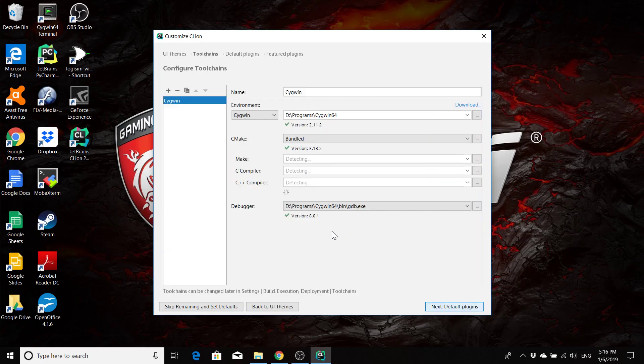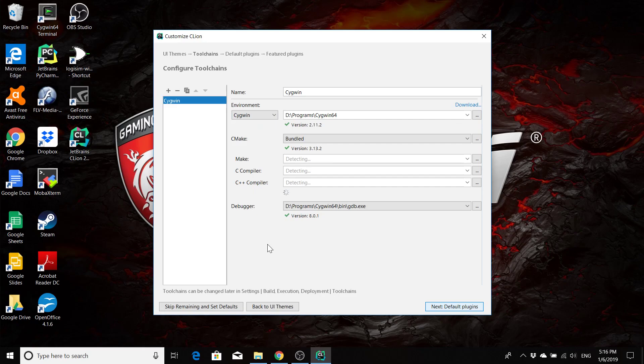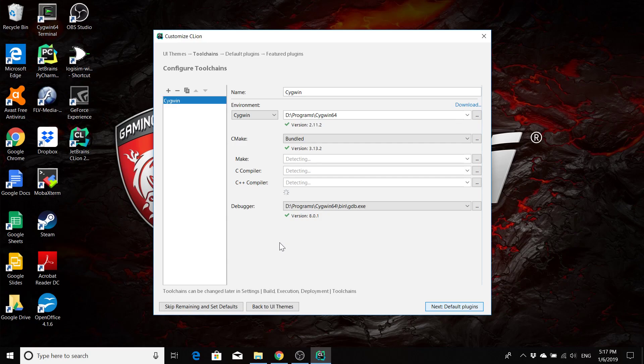At this point, CLion should be able to locate your toolchain to use for building, your make, your C compiler, your C++ compiler, and your debugger. So we're going to wait here for a second to double check that CLion is indeed able to find all those things. If CLion isn't able to find them automatically, we're going to have to manually point CLion to each one of these applications. But great, we don't have to do that. It found them all.